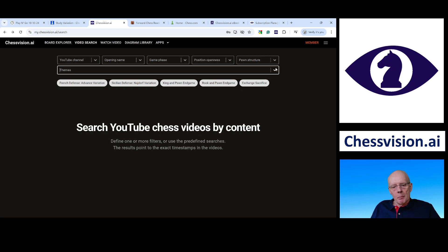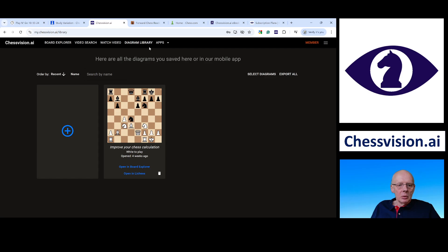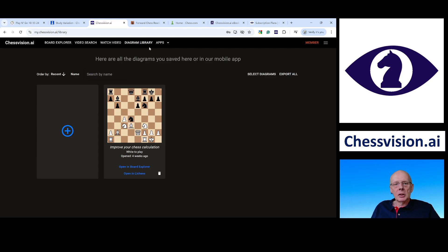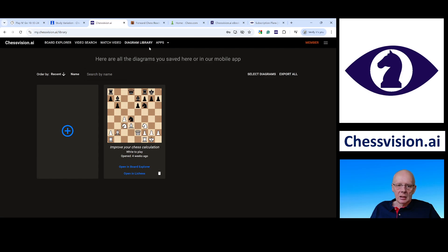In the video app there is also a diagram library and I want to show you this. Whenever you do a scan in your mobile app, it gets added here. Pavel, the developer of ChessVision AI, is extending this functionality, and I think in the future this will be the place to go for your flashcards. At the moment you can save them and add a description, but there will be a lot more functionality added. You just take a picture of a position after playing on Chess.com or Lichess, add it to your diagram library with a description, and you have your flashcards.